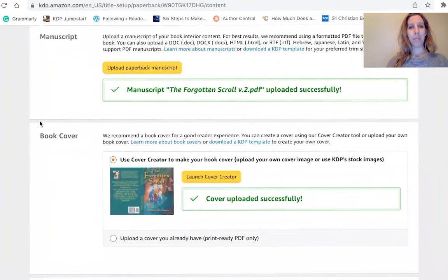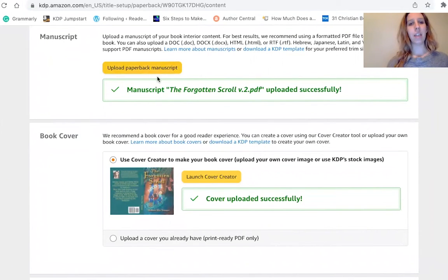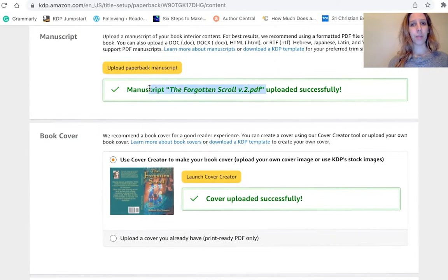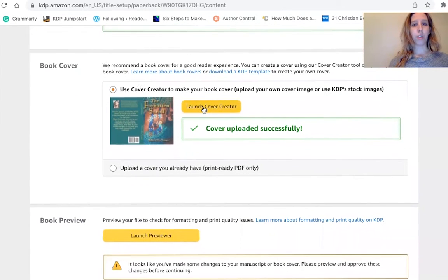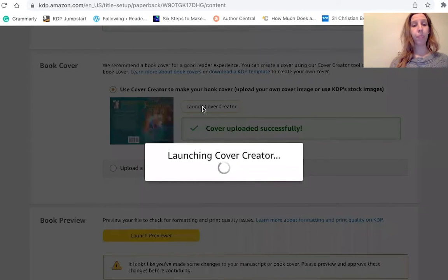So here I am in KDP, and as you can see, I've already uploaded my manuscript. You need to do a PDF file — there are a couple other kinds of files you could upload. Here's the cover creator, so what you're going to do is launch cover creator. They have their own program.